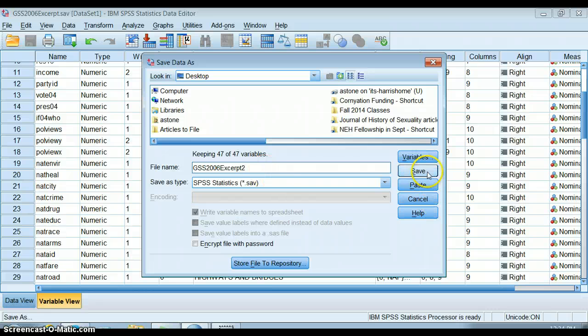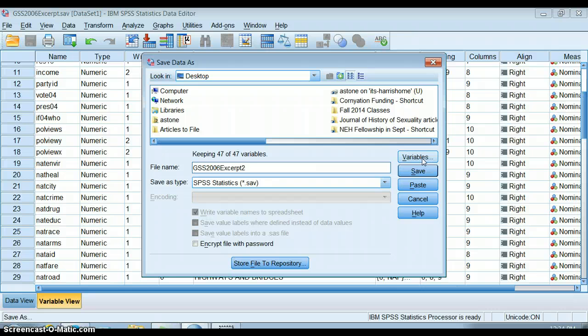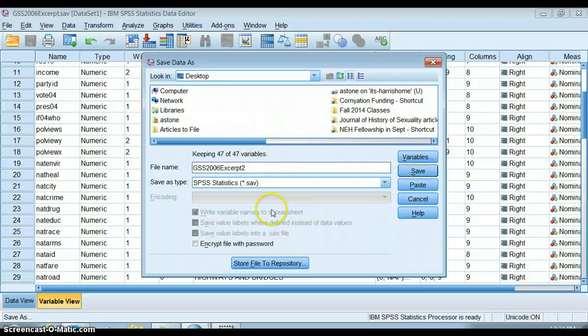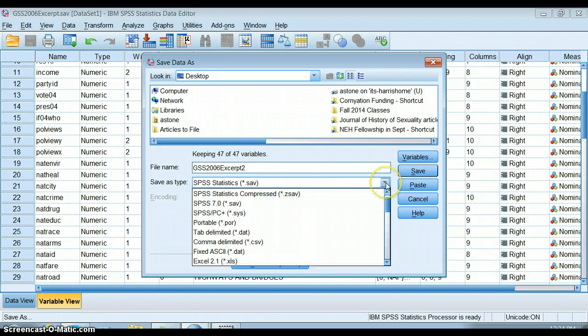Before I click save, if you notice there's a button over here that says Variables. You can do a lot of different things in this Save Data As dialog.